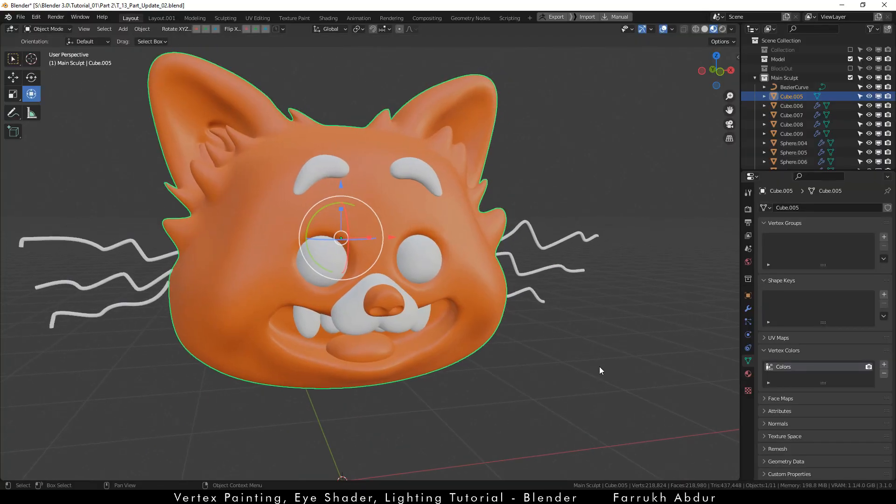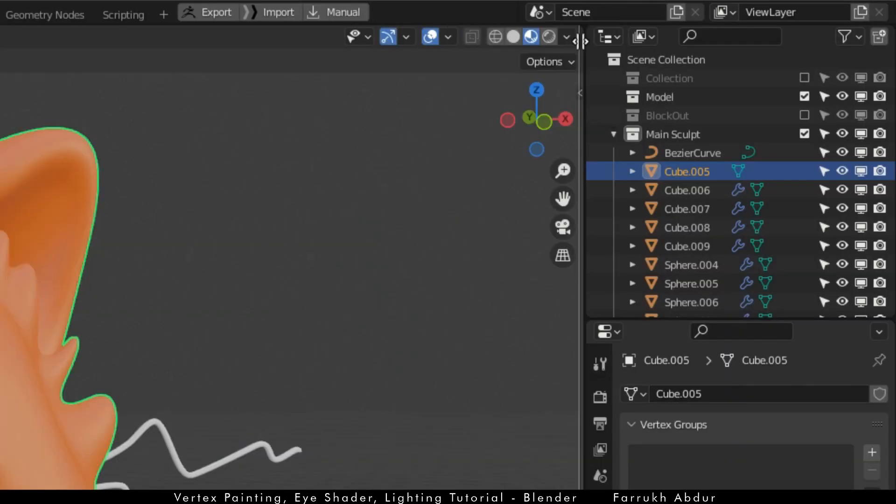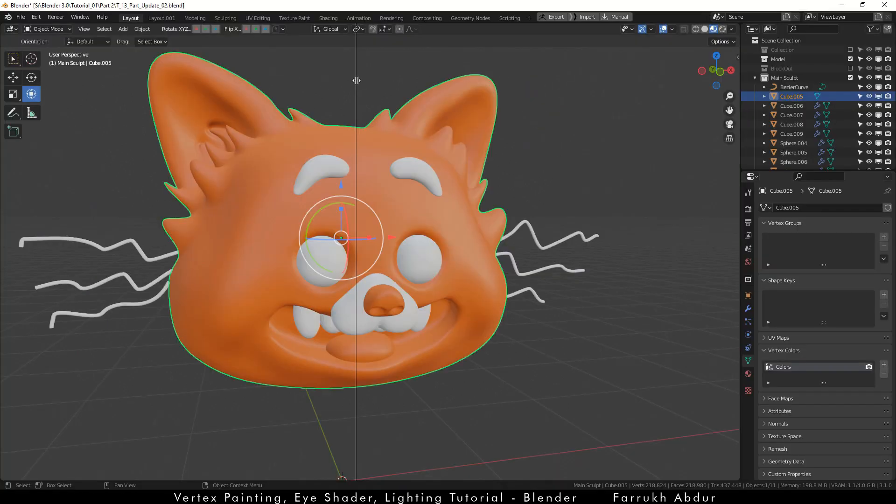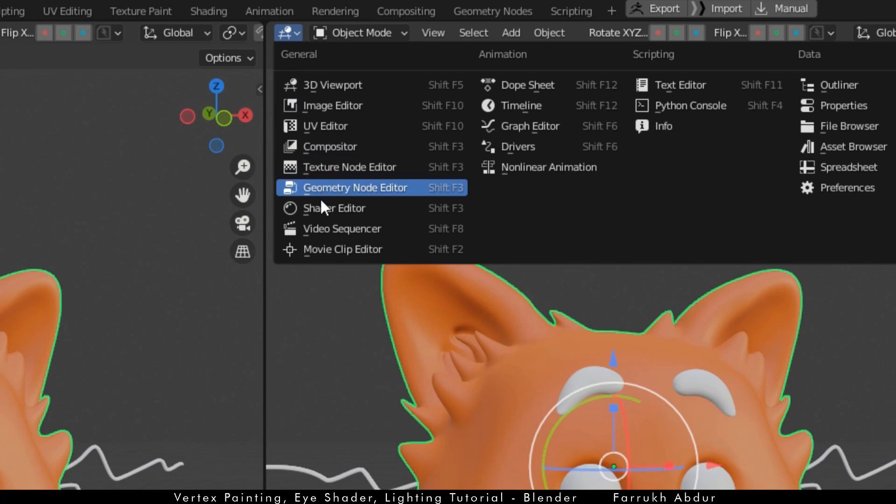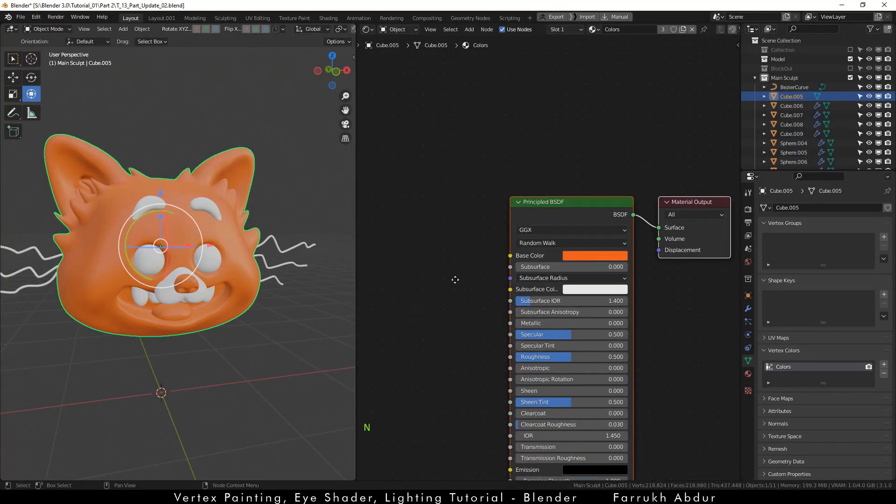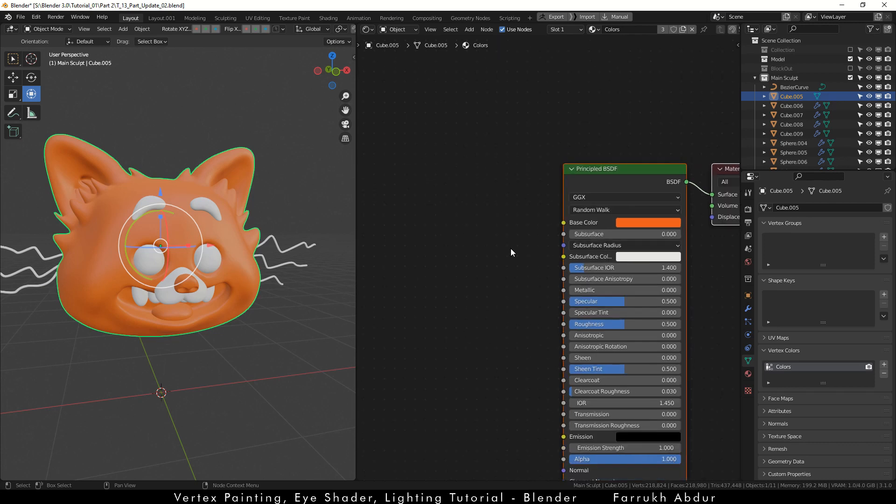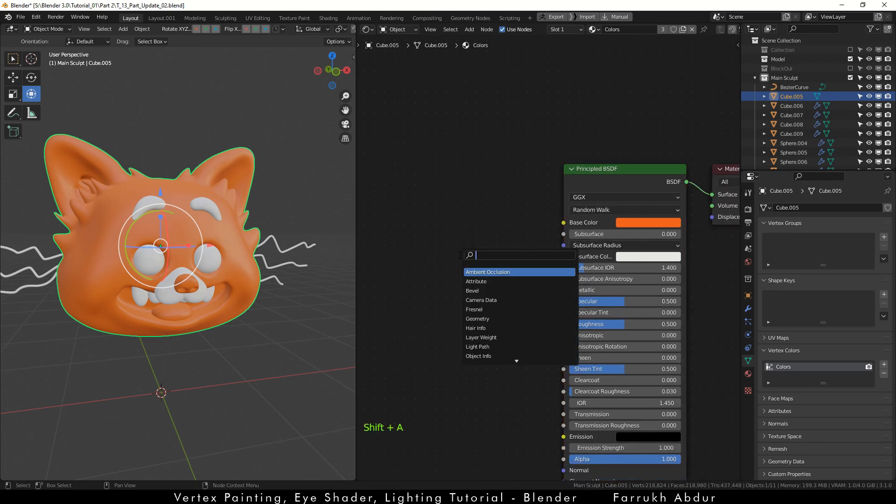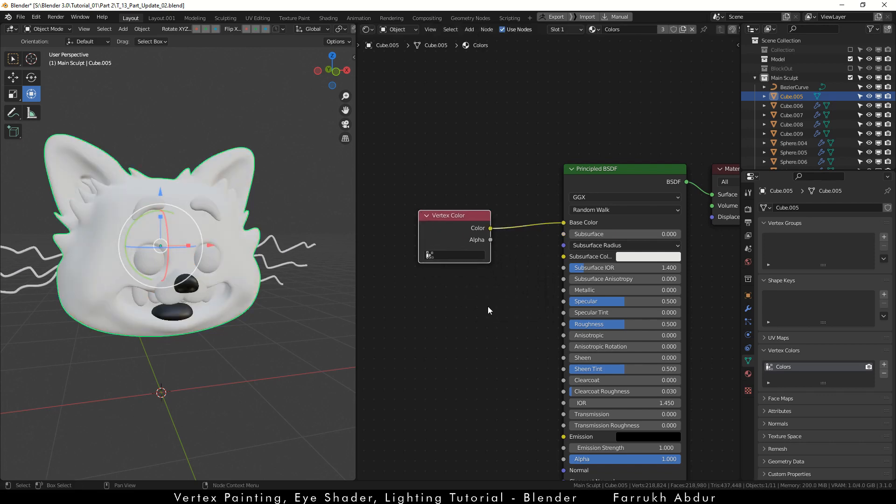I will split the viewport so we can have two windows visible. In the right side window, from the top menu, select the shader editor. Here press Shift A and add vertex color node. Connect the color property to the base color. And in the dropdown, select the colors value which we created in the vertex colors panel.